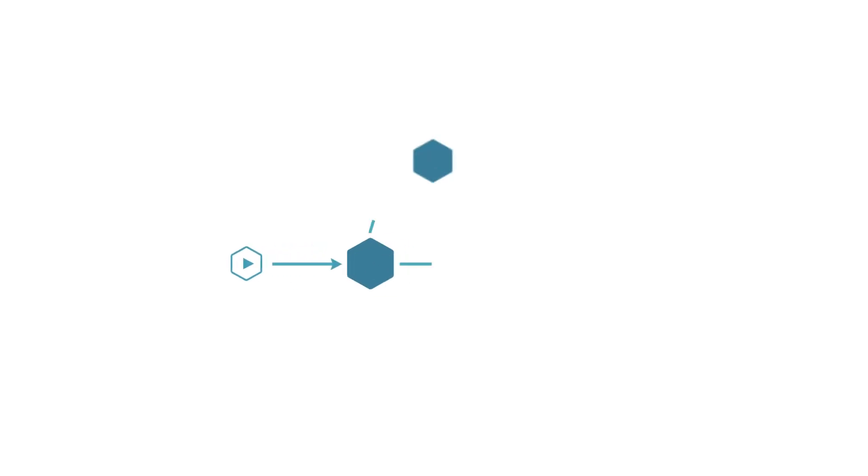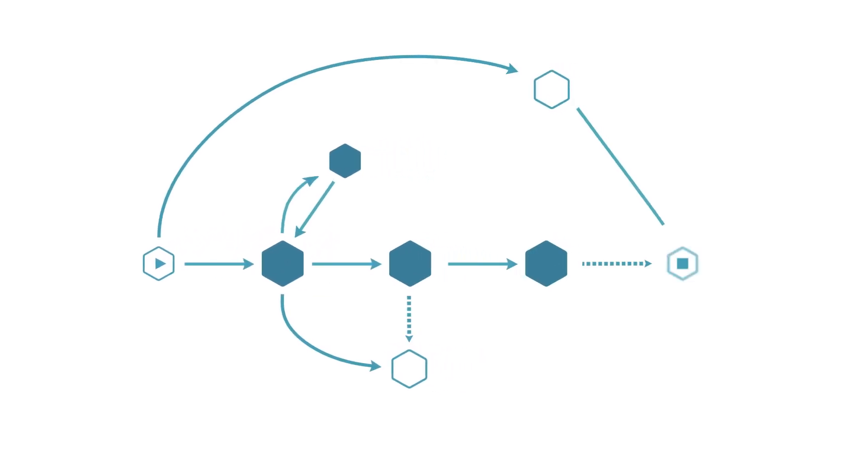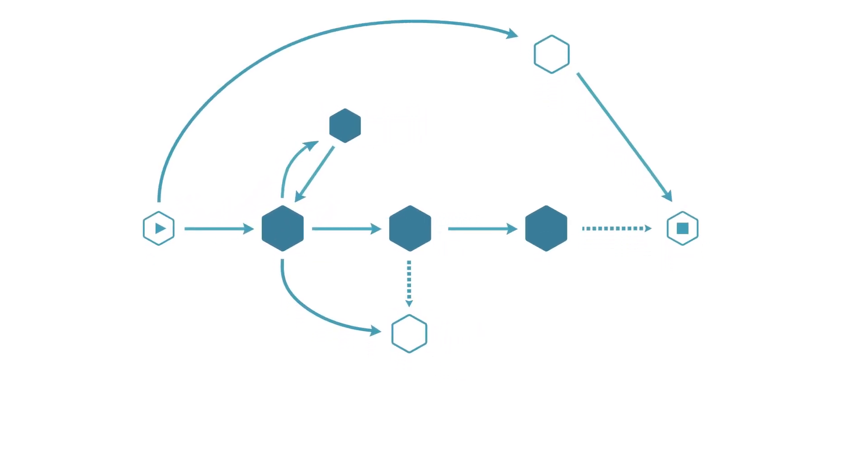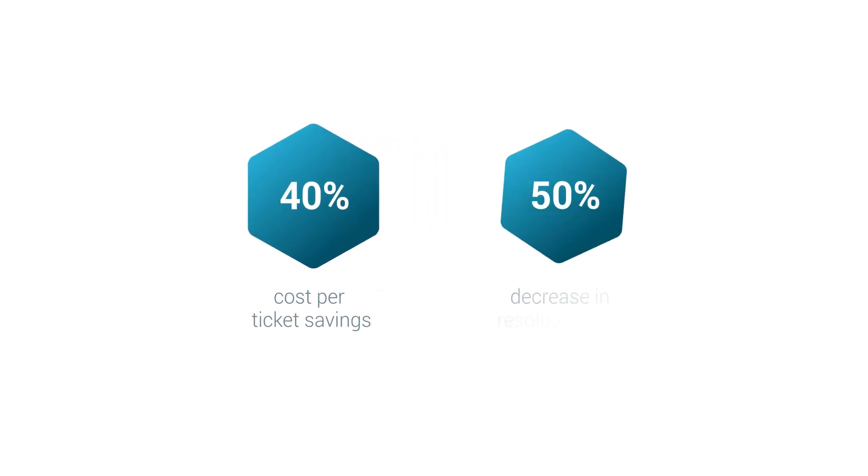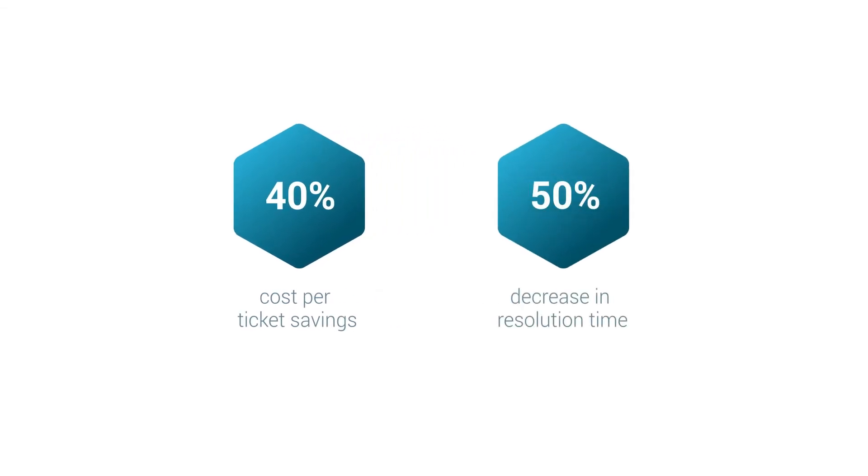With Celonis Process Mining, you can decrease your cost per ticket by up to 40% and cut your resolution times in half.